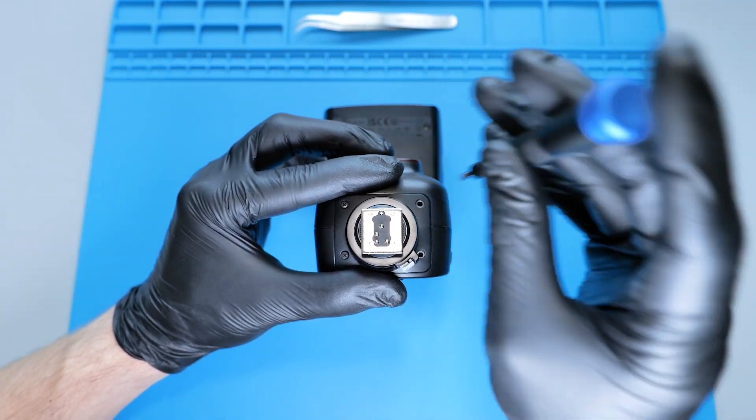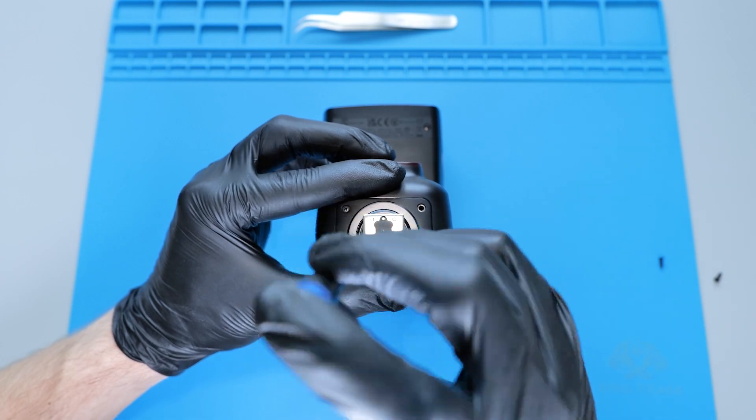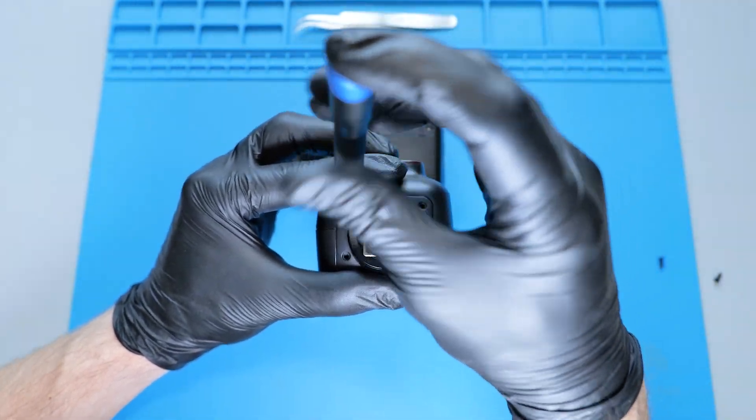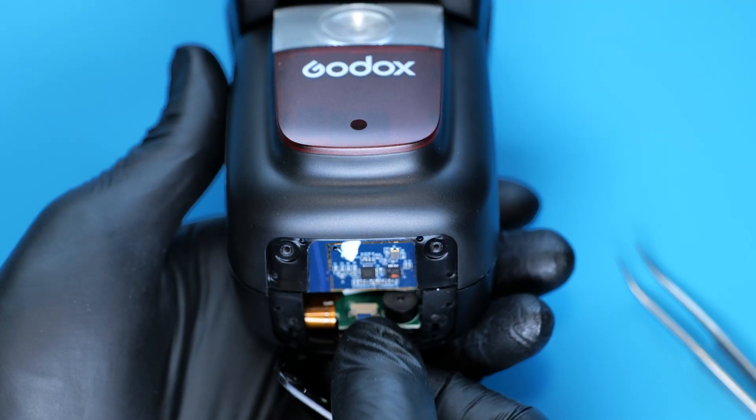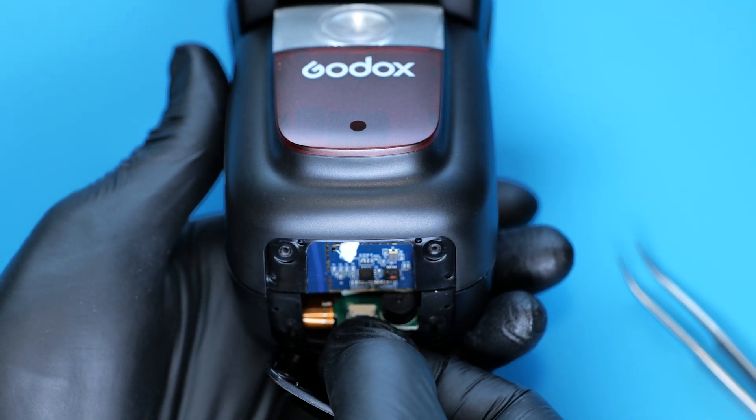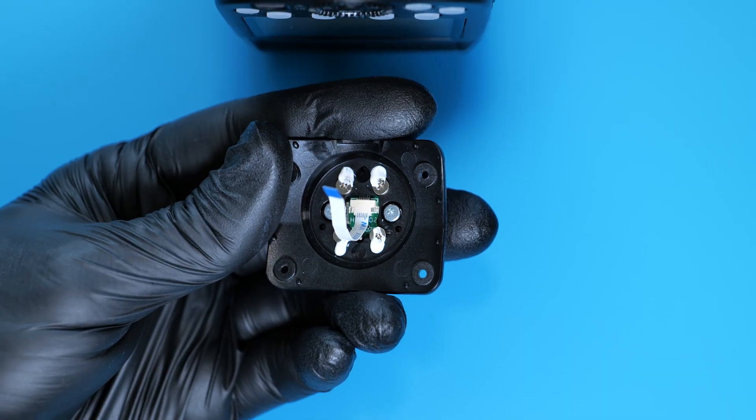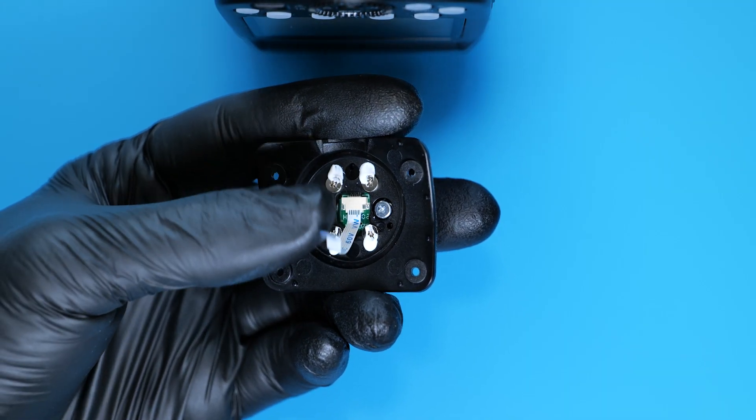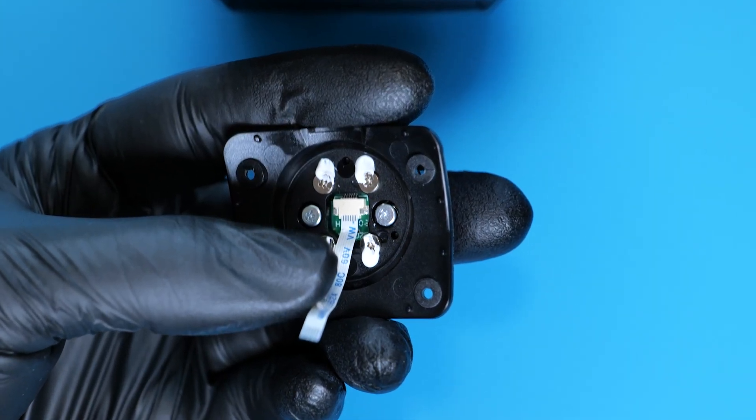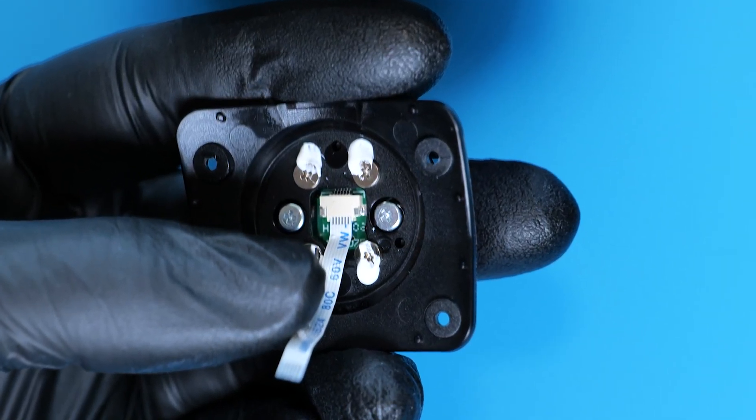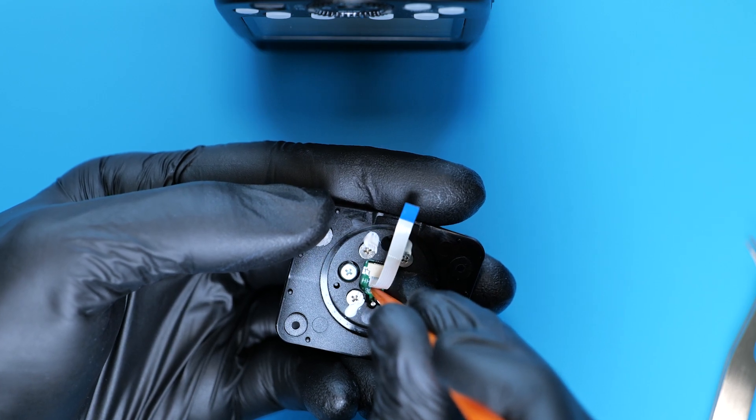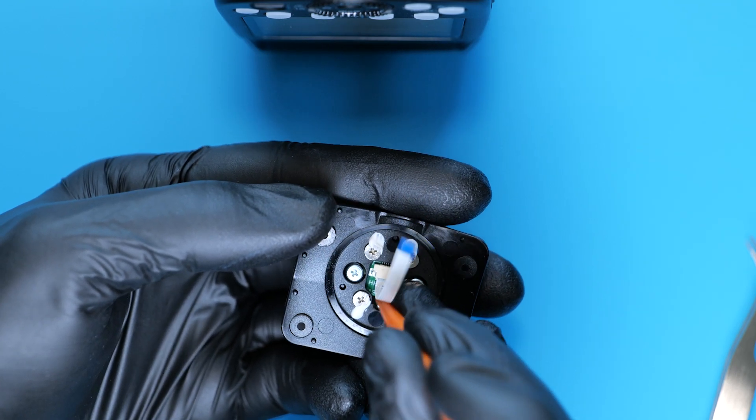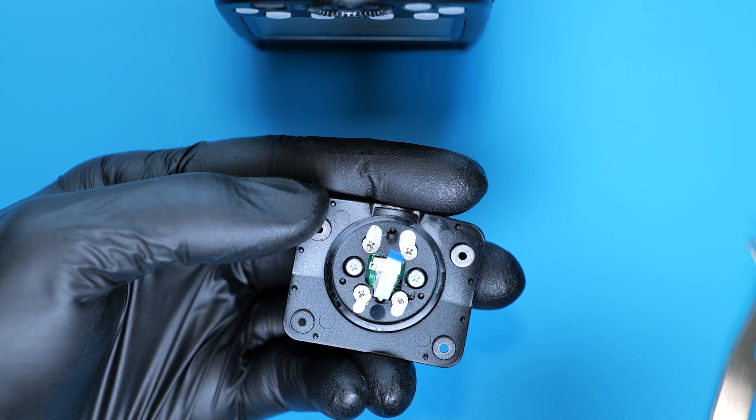It was pretty much obvious that there were some communication problems between the camera and the flash. So I removed the hot shoe and noticed that the ribbon cable wasn't fully inserted. I simply pushed it in and it clicked into place.